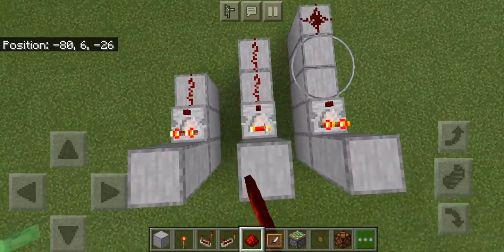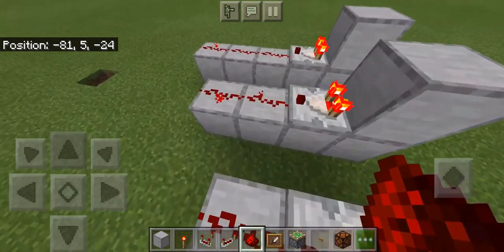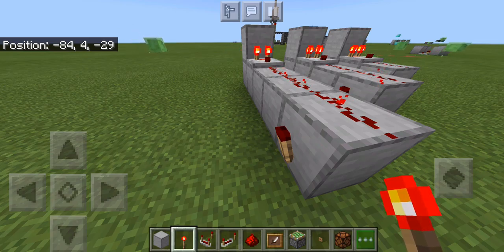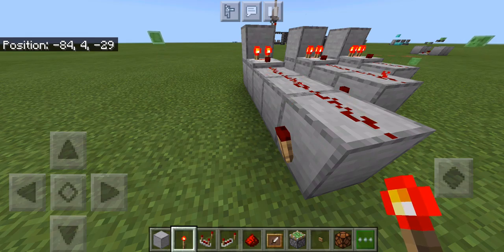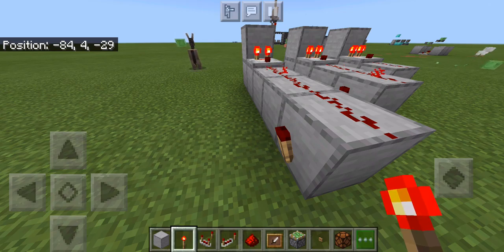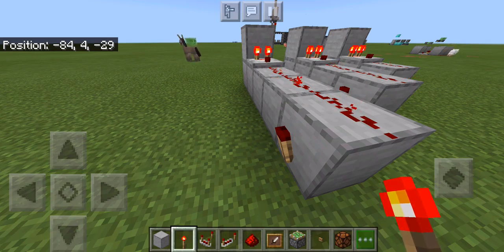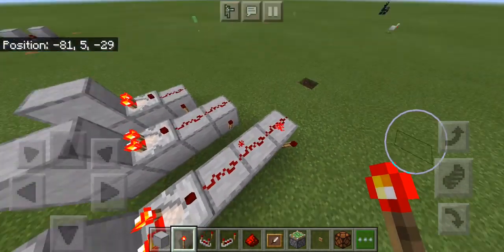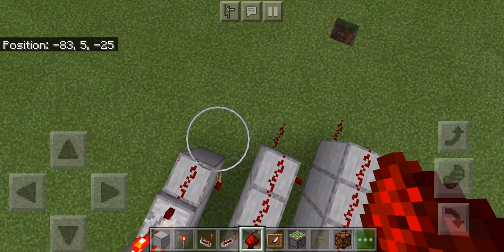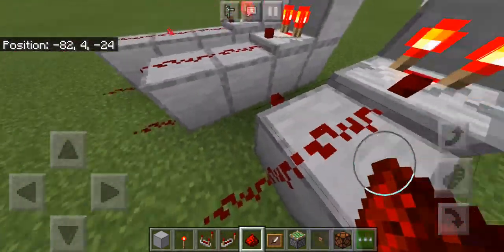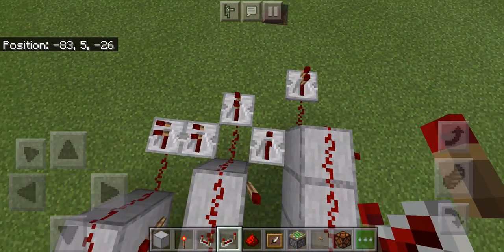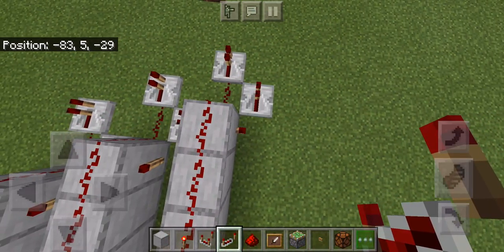Then you'll put redstone on those blocks. And now you'll want to put redstone torches at the edge. So you'll place redstone torches at the edge of these. Then after that, you'll place redstone — redstone goes one block out. Then you'll place repeaters on those, pulling a signal from the redstone torches.